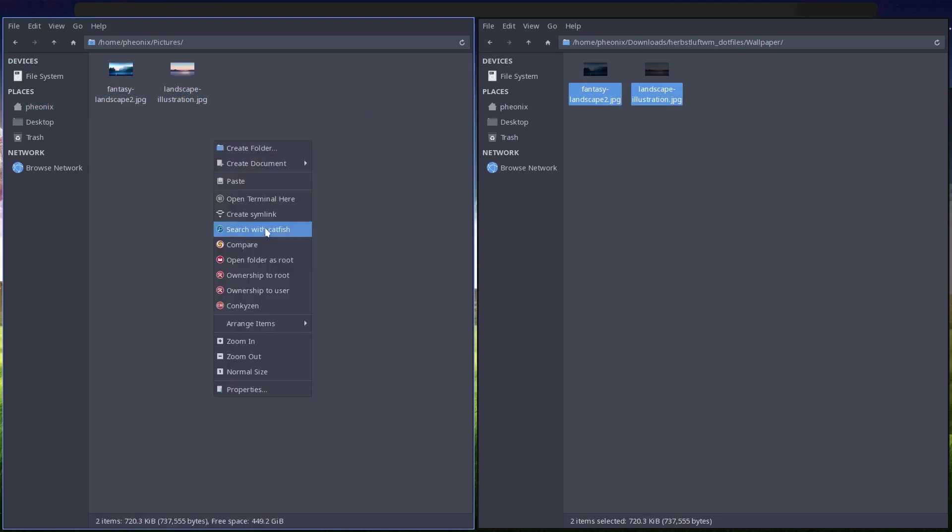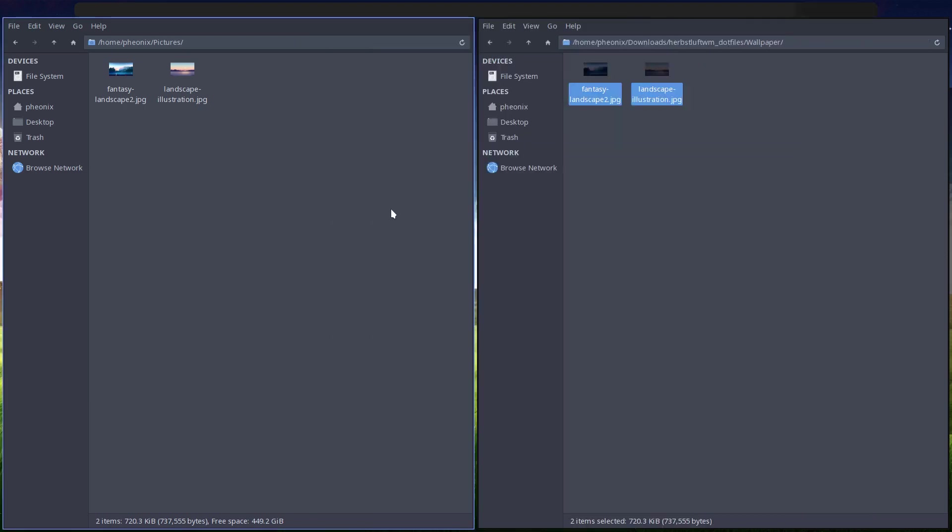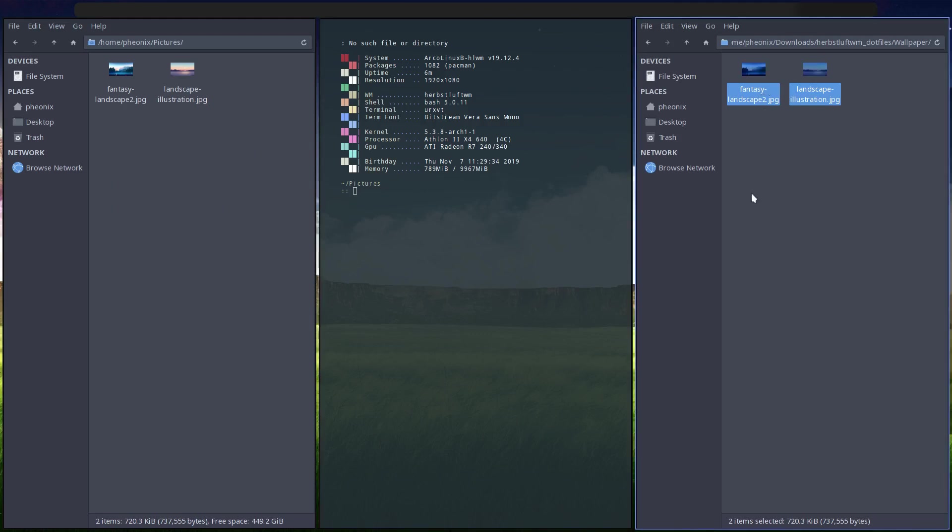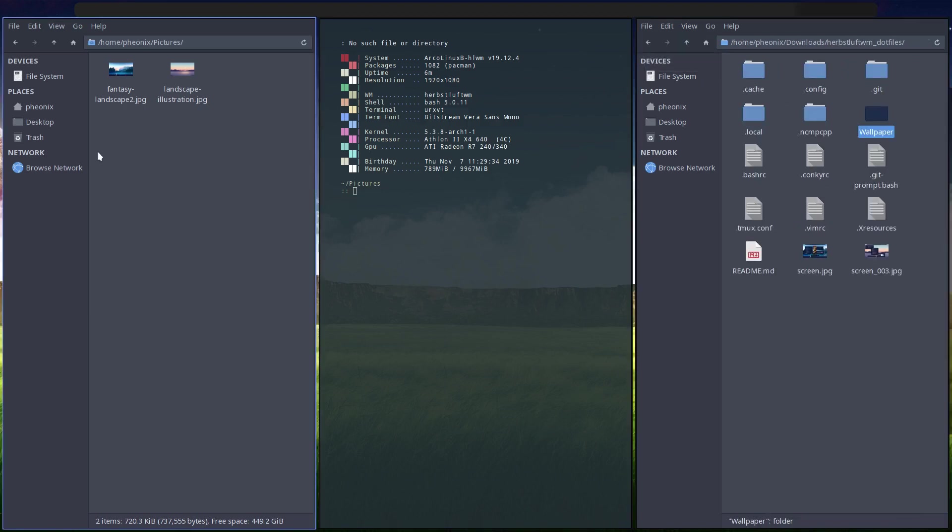And then I'll open terminal here and I'll just do xrdb .xresources and that should set my terminal up nicely. No such file or directory - whatever that is, so I must have forgotten something there.